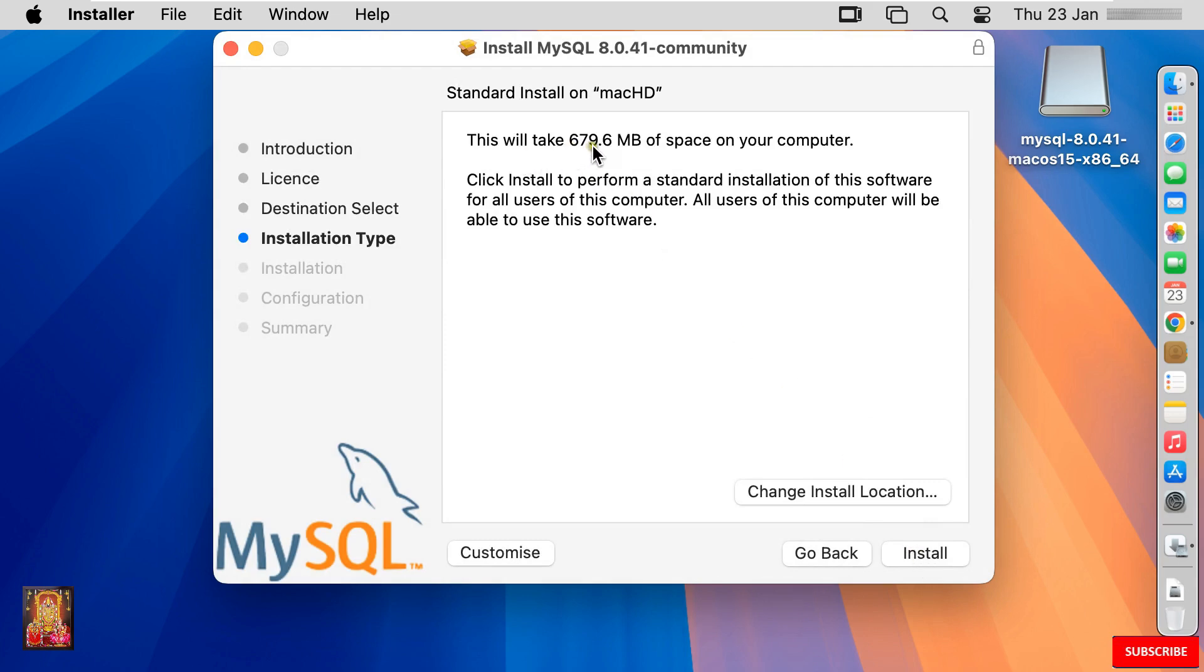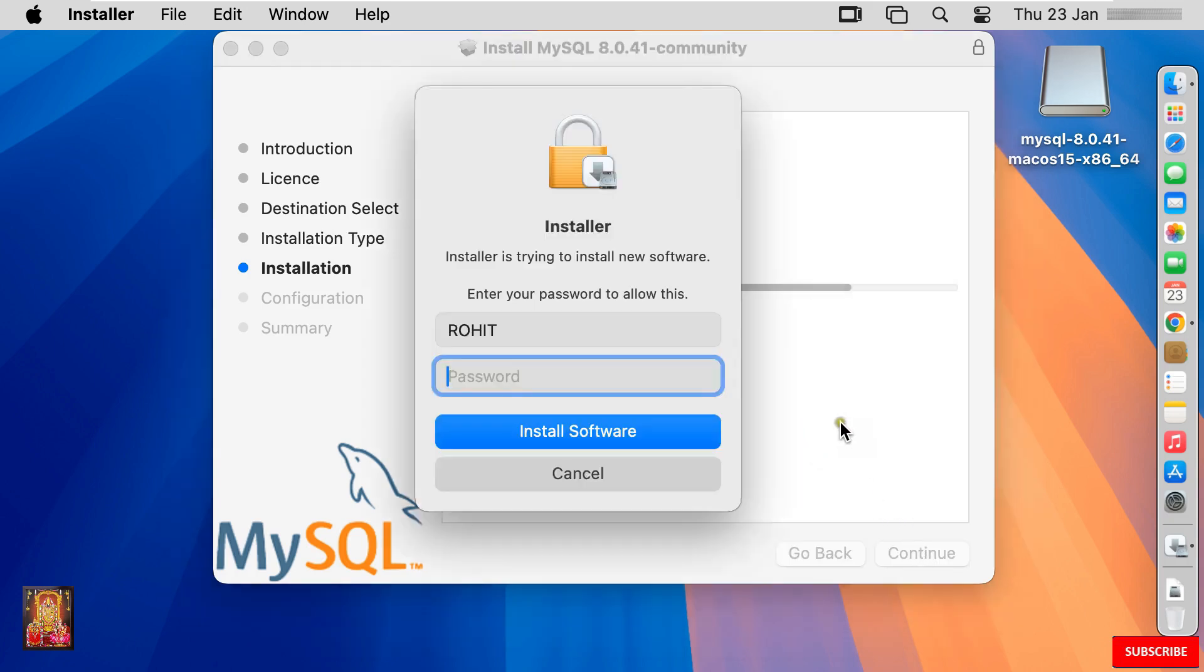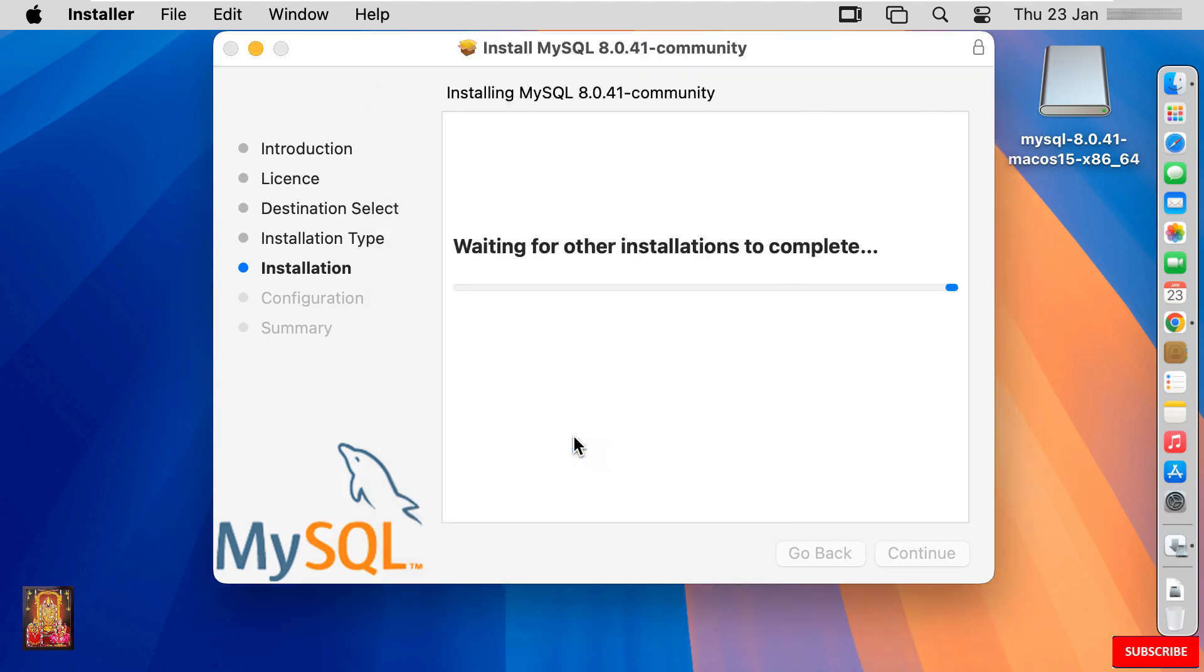This will take 679.6 MB of space on your computer. Click install. Type here root password. Click install software. Now the installation start.